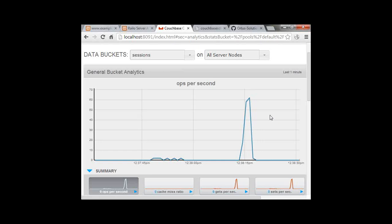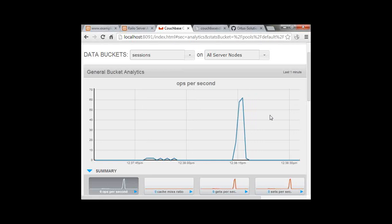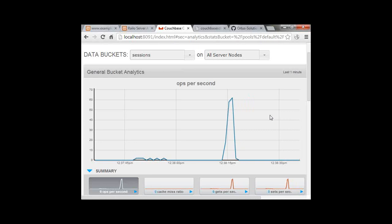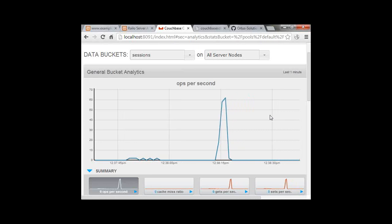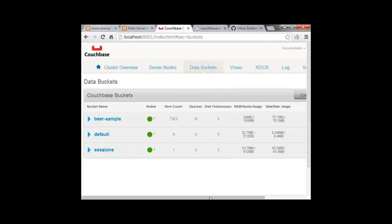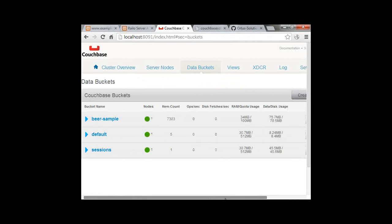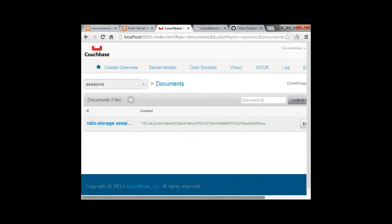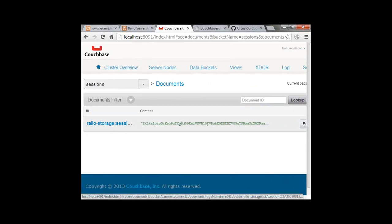That's about all there is for session replication — it really is that simple. You install the extension, create a cache, and set up your application.cfc. You just use your session scope like you always do. And you can see in the sessions bucket there will be one document per session, named after the session, containing a serialized version of everything in your session scope. But that's all seamless — it works very well.